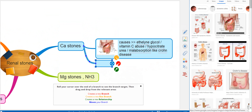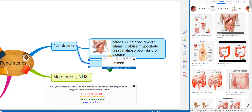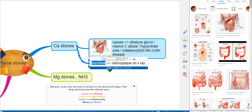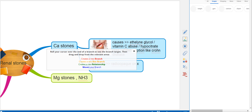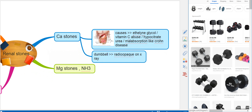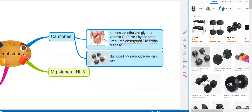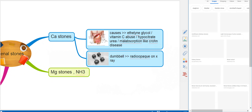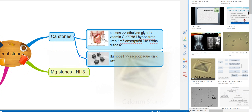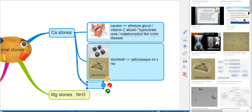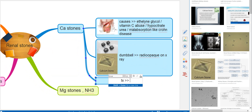On urinalysis, calcium stones have a dumbbell appearance. On x-ray, they are radio-opaque. Let's look at a picture of calcium stone — this is how it looks.